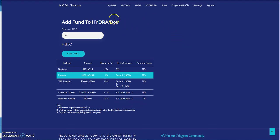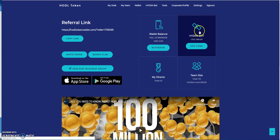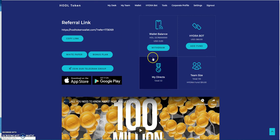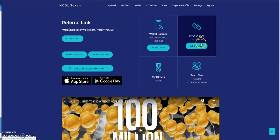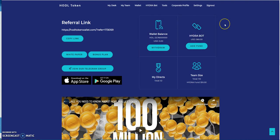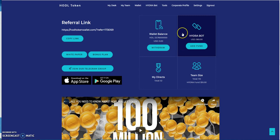When you open up a HODL token wallet when you first register, you get a $10 signup bonus. When I got into the Hydra bot with the $500 BTC storage, they gave me a 10% bonus of $50, so that's how I got $560 in this Hydra bot.